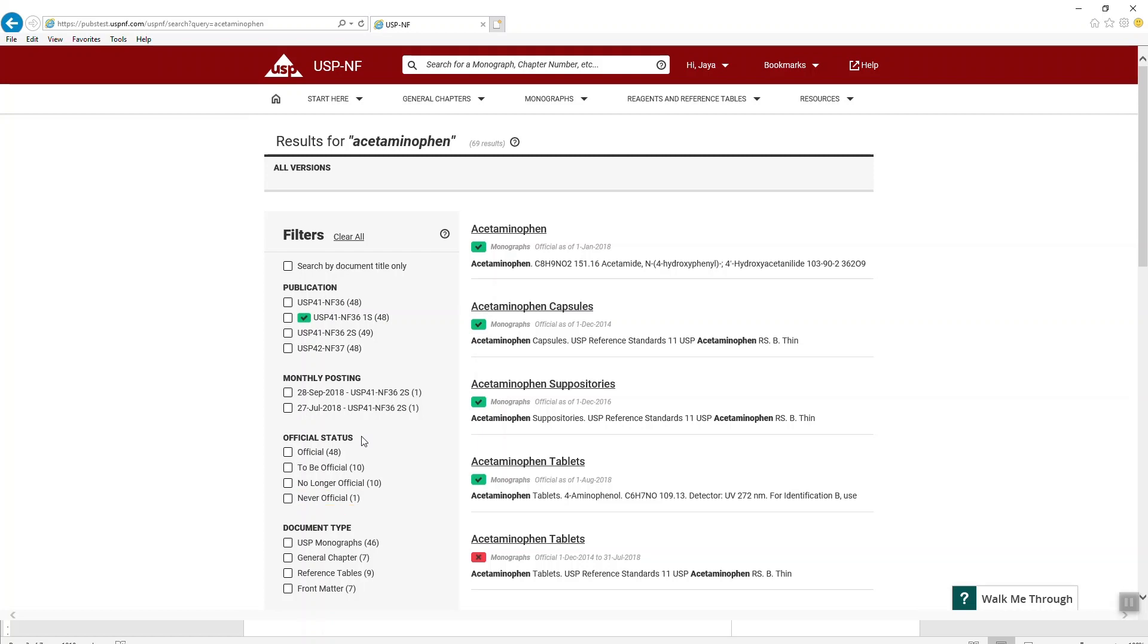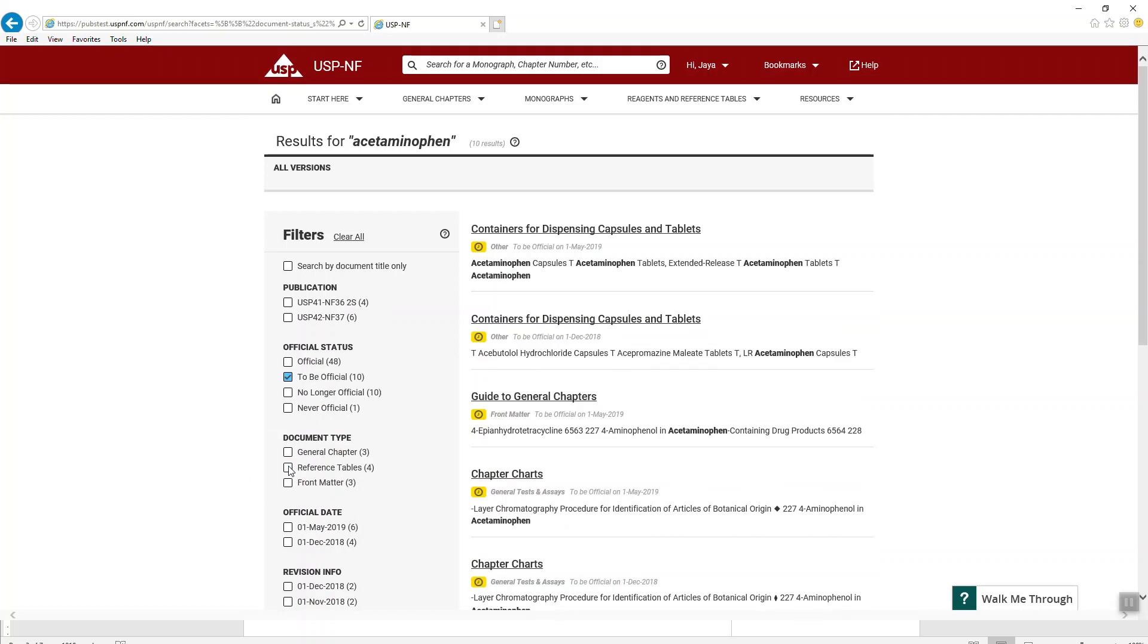You can then filter this list by choosing an option from the official search facet. Let's see what happens if you select to be official facet. If the documents are found, you will be presented with a list of documents that will become official. Remember that the search facets update automatically based on the available content.